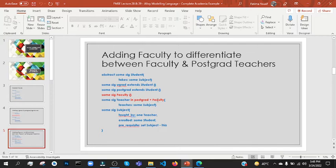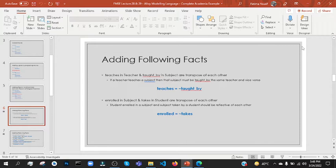They can be in postgraduate and faculty, and they can be used for faculty. Obviously we need to make a signature — that is clear. Moving on, we have to add facts which we have given: teaches in teacher and taught by and subject are the transpose of each other. Obviously we use relations as teaches and then taught by.